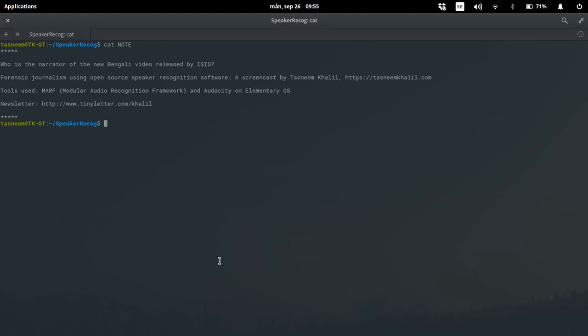This falls under what I call forensic journalism. What I'm trying to do here is I'm trying to confirm the identity of the narrator in the new Bengali video released by ISIS. The video which features the five Gulshan attackers and their martyrdom statements.